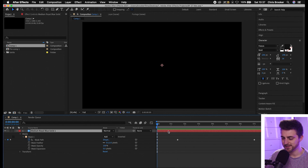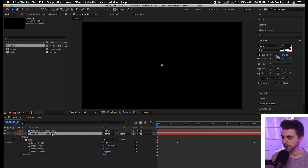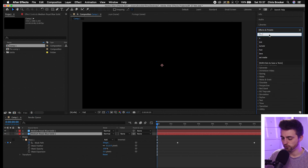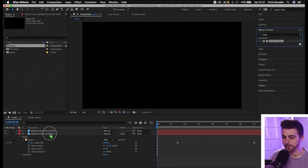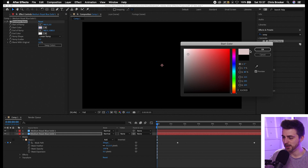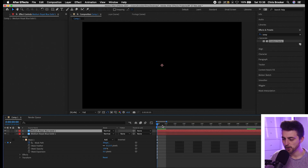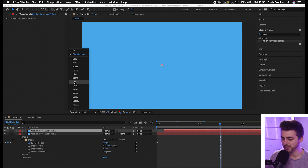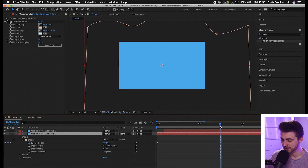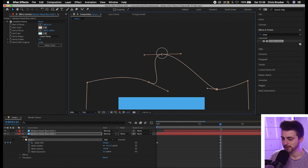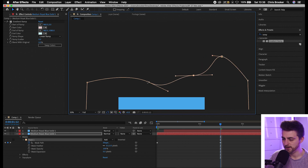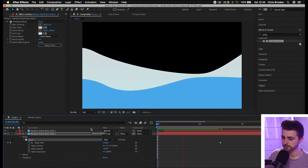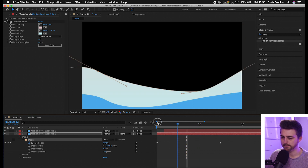Now we're going to copy that layer — Command C, Command V. Go to the bottom layer, go into Effects and Presets, search for 'ramp' — that's your gradient ramp. Drop the gradient ramp on the layer below, then change the start color to a whitish color and the end color to a light blue somewhere in between. Now zoom in and offset the top (blue) layer by three or four frames. You should see that white layer coming through. Feel free to adjust the keyframes on this second layer to make it look a little different. When we play this back you've got two different layers animating in and a nice wave effect happening.